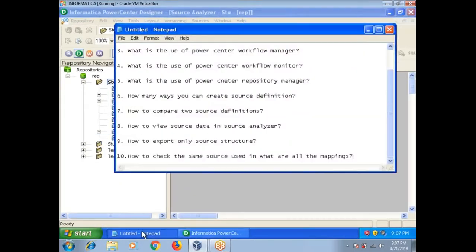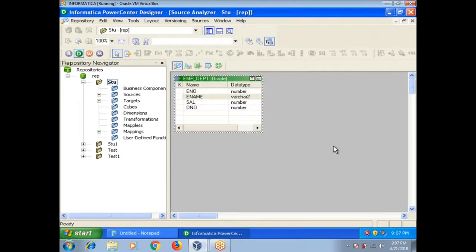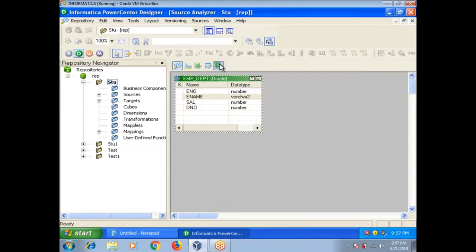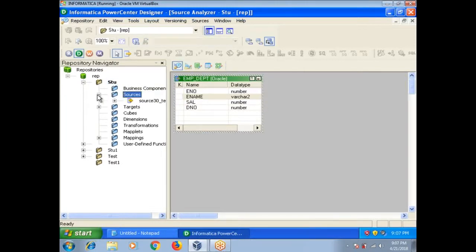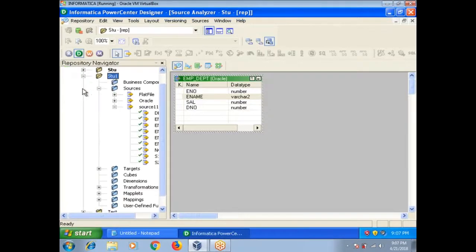Next one, how to check for the same source what are all the mappings? This is very important in real time. Suppose I want to know if I change my source, what are all the mappings going to be impacted? In interviews also, this is a major question several people ask. If you want to replace the source, what will be the impact? How do you check what are all the mappings going to be impacted in your project? First select your source, for example I want to see here stu1, here I am selecting employee.